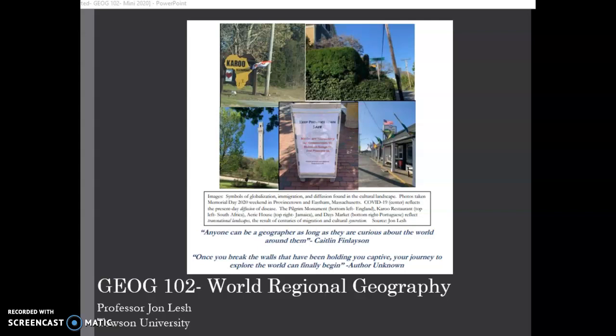They also established the first legal charter, the first form of modern government in the United States. Above that is a restaurant called Karoo, which is located in East Ham, Massachusetts. This restaurant reflects South African immigration to the United States.